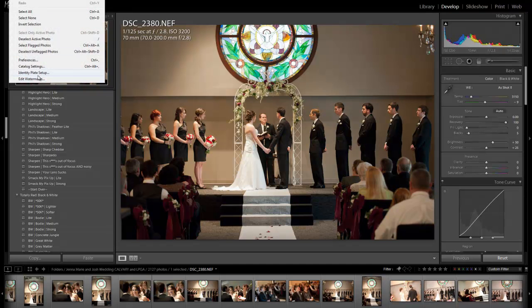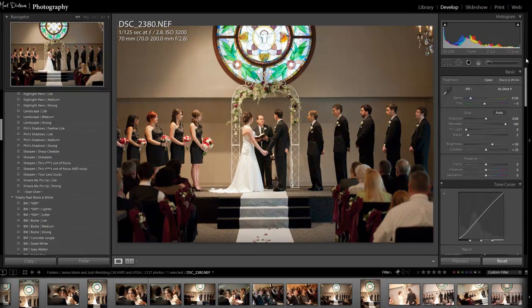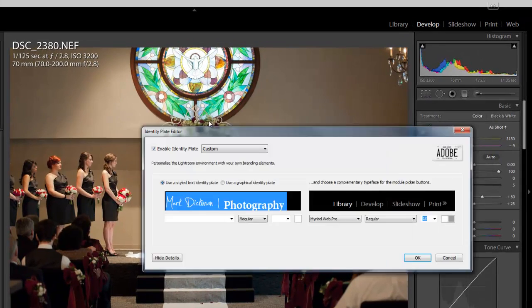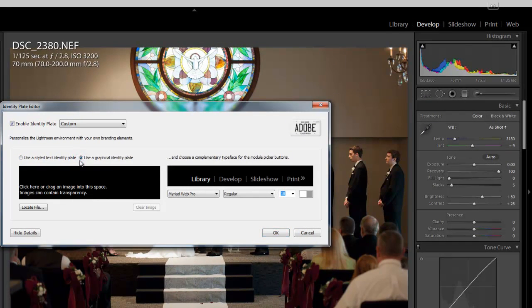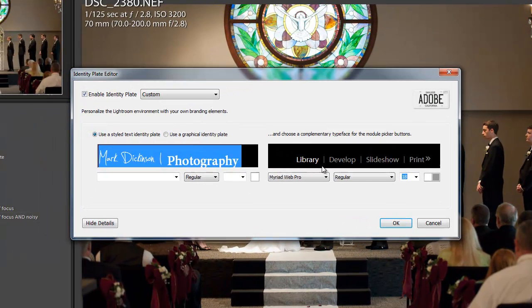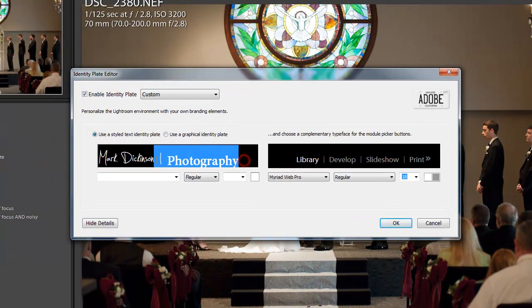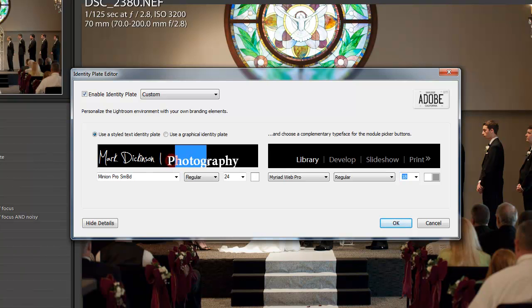Under the Edit, you're going to go to Identity Plate Setup and a dialog box will pop up and you can come over here and use a graphical. If you want to add an image, you can do that or you can come in and type whatever you want there. I have two fonts that I picked as this Jellica handwriting that I liked and then over here is a, looks like Minion Pro.